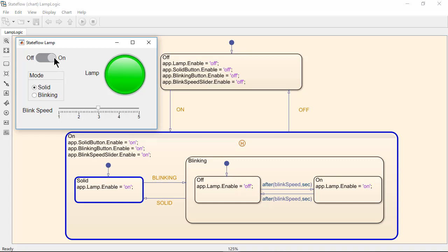This state has MATLAB code to enable the mode and blink speed widgets in the GUI. We can also see the substate solid is active and contains code to turn the lamp on.